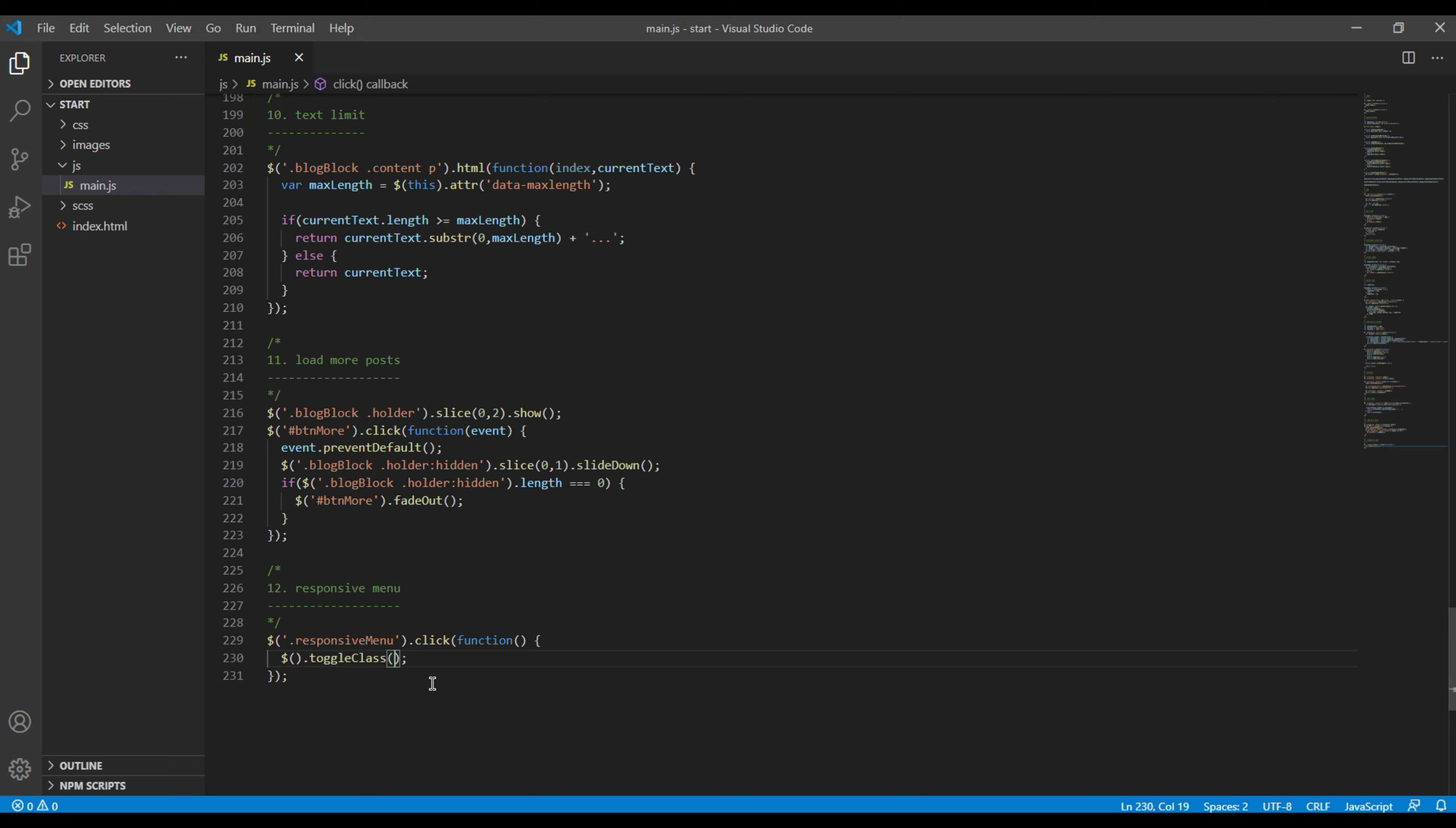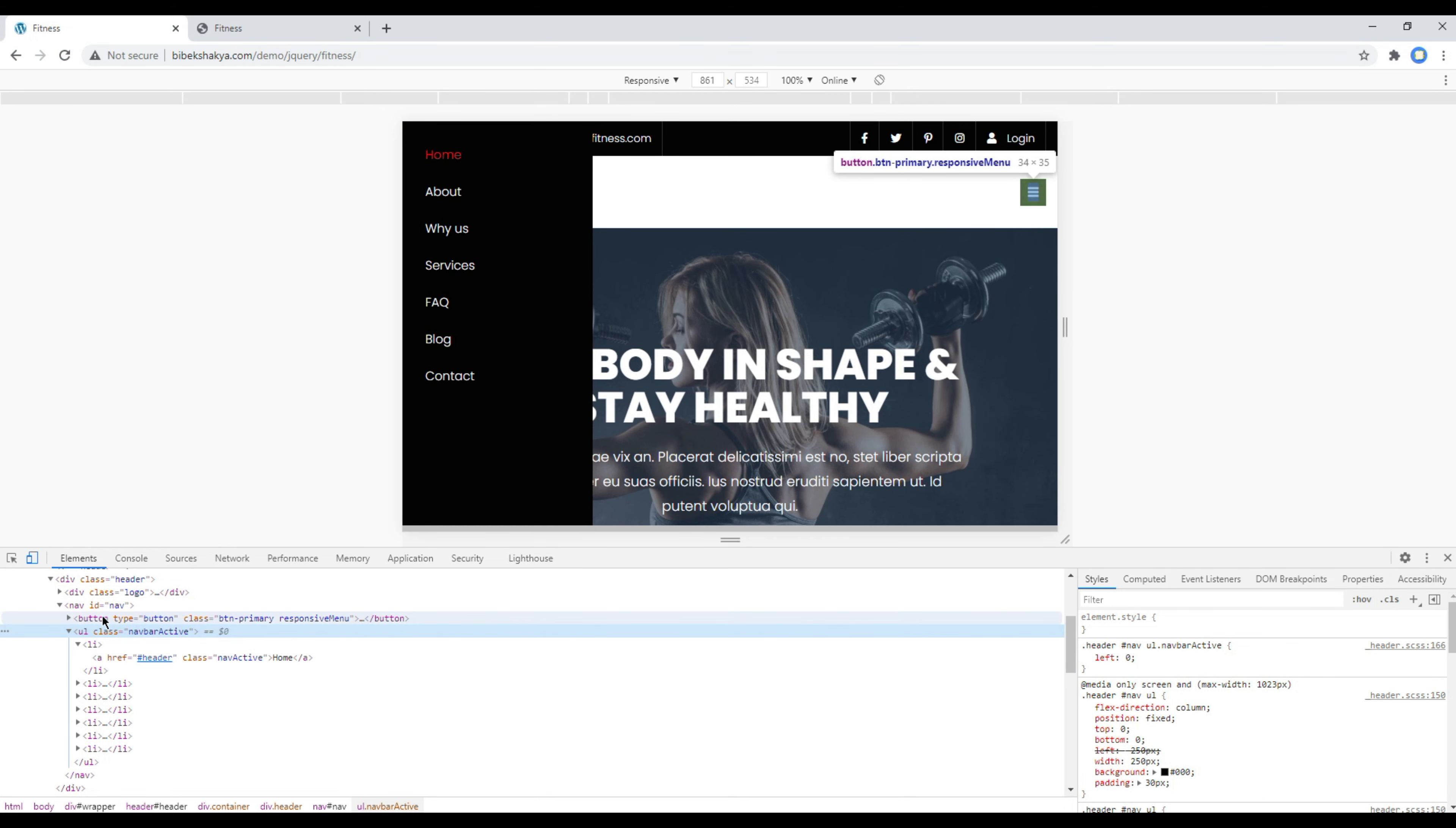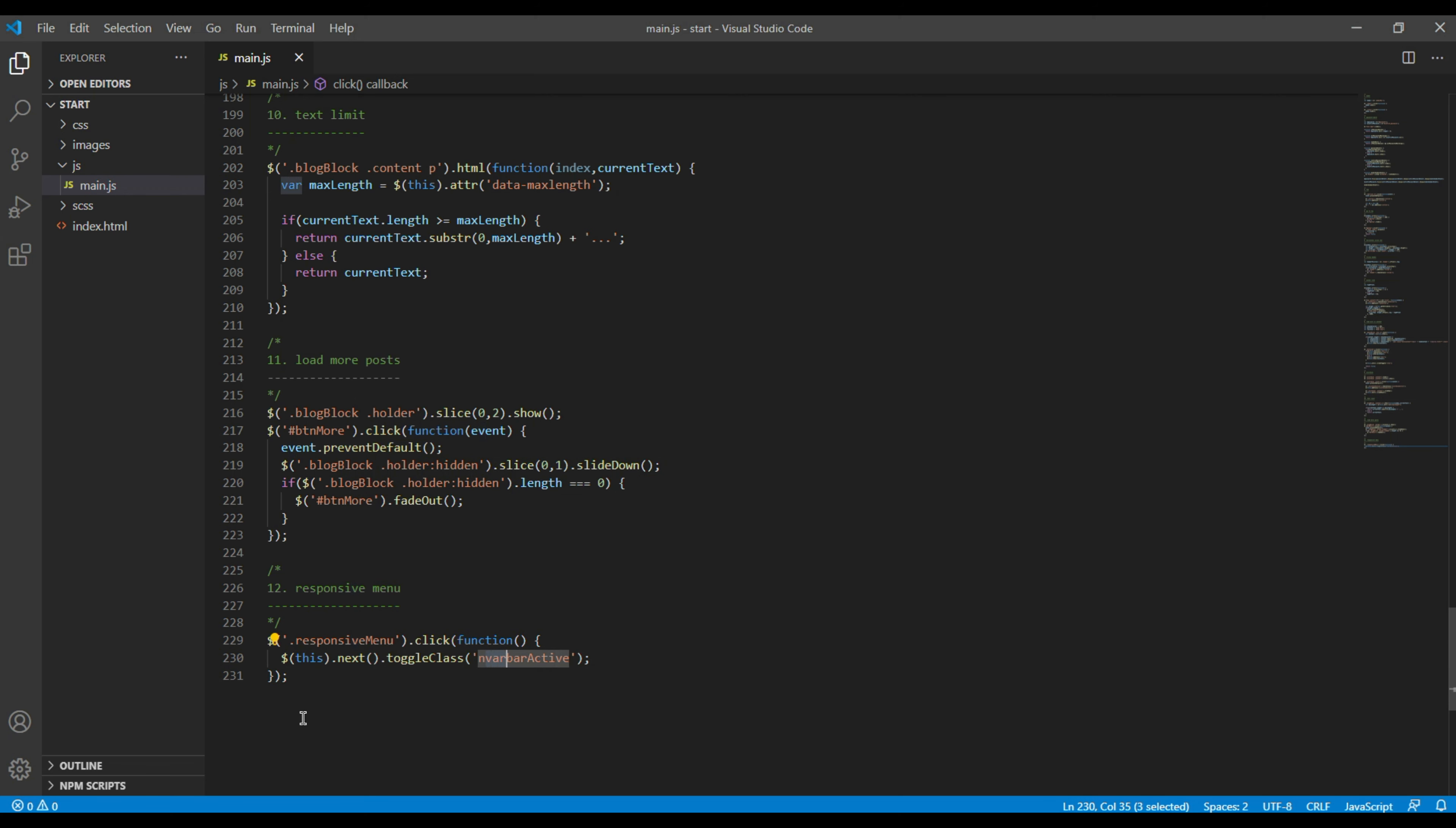Now go back to your site again and you can see this ul tag is next to this button so over here we can say dollar this dot next dot toggle class and it seems our class name is a mistake, it should be navbaractive.